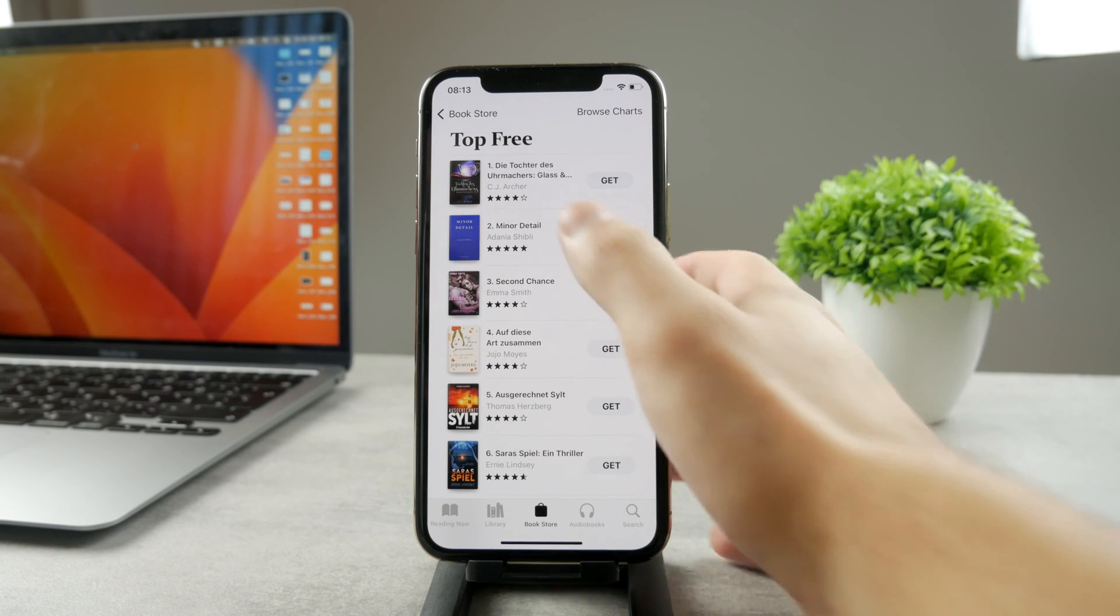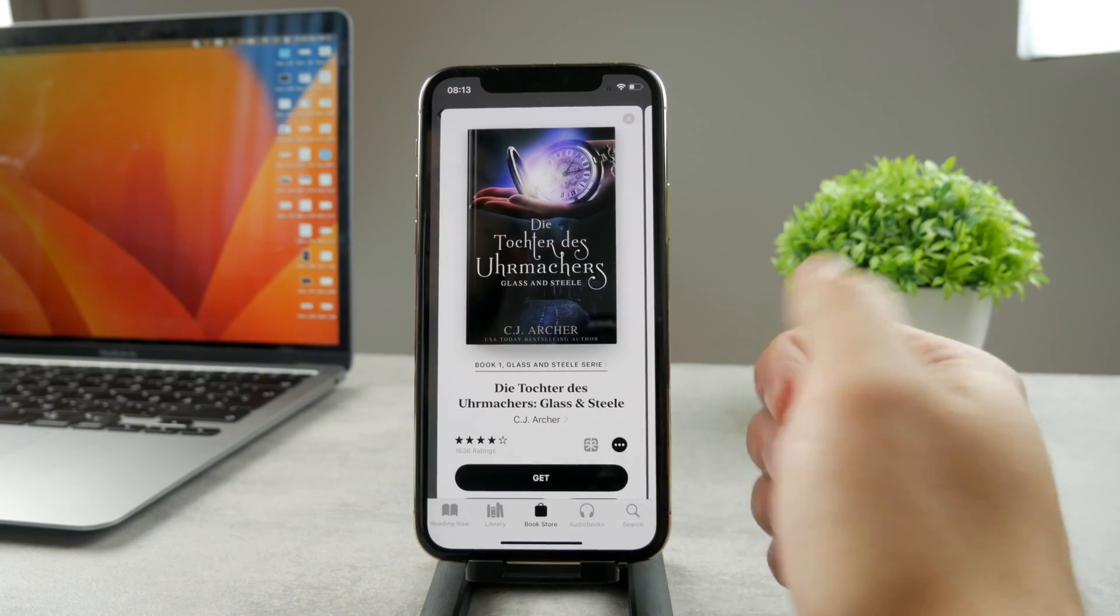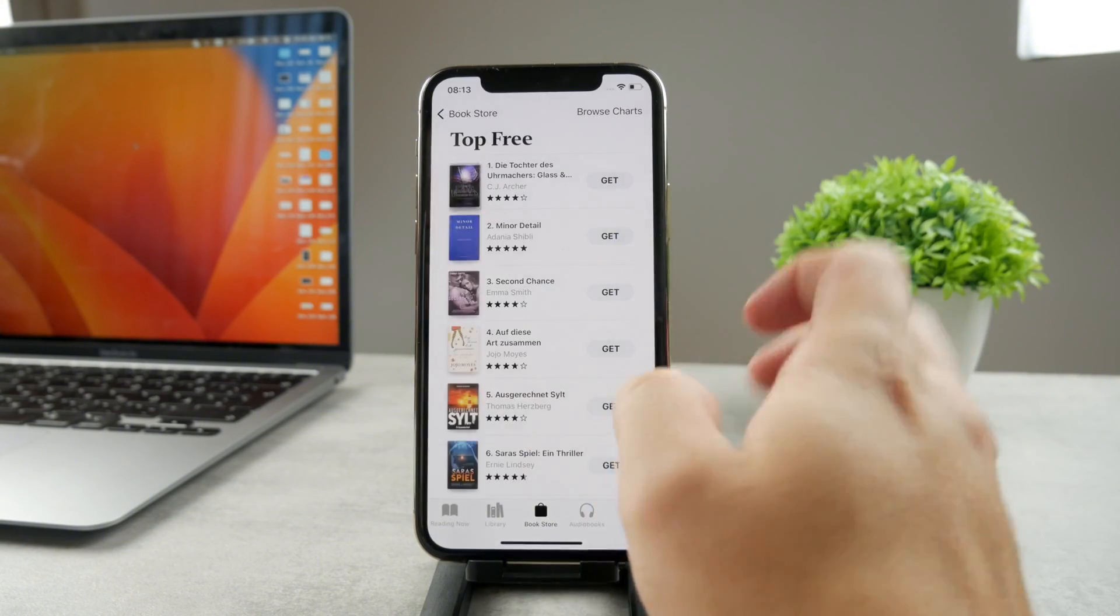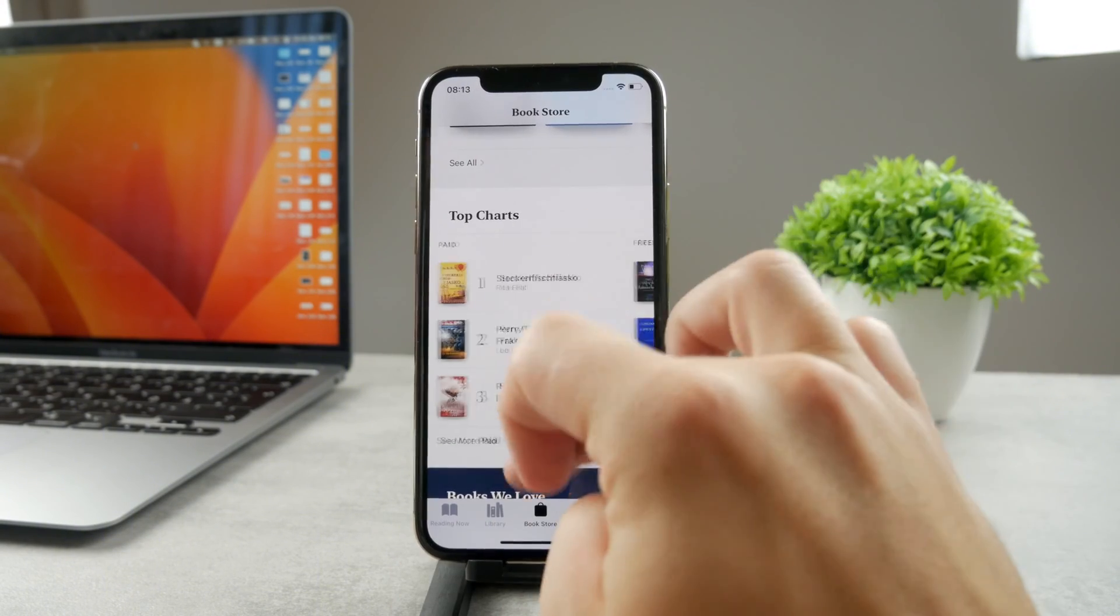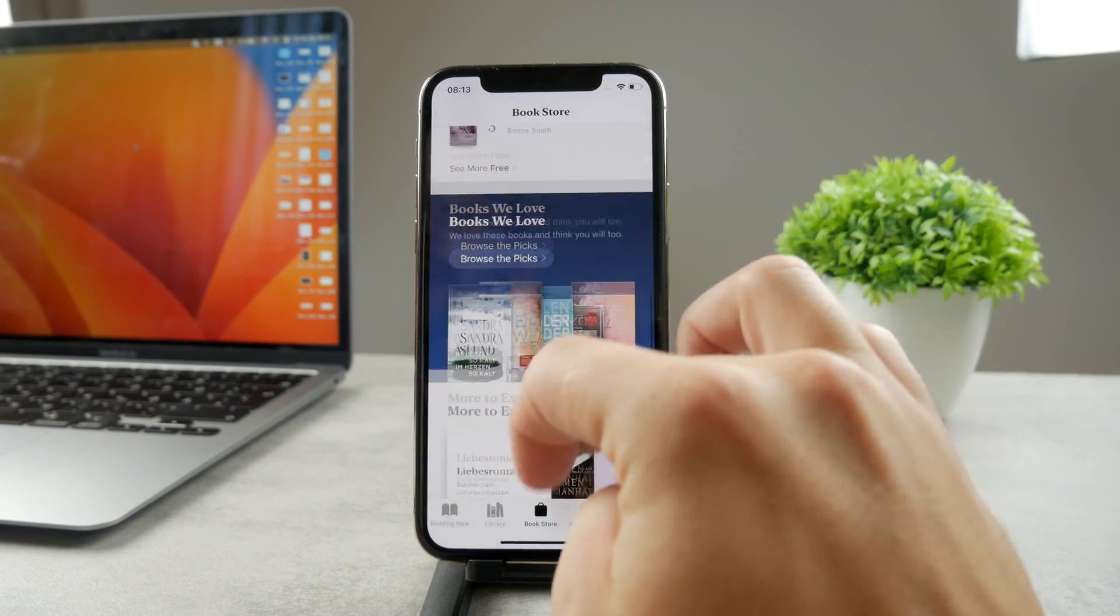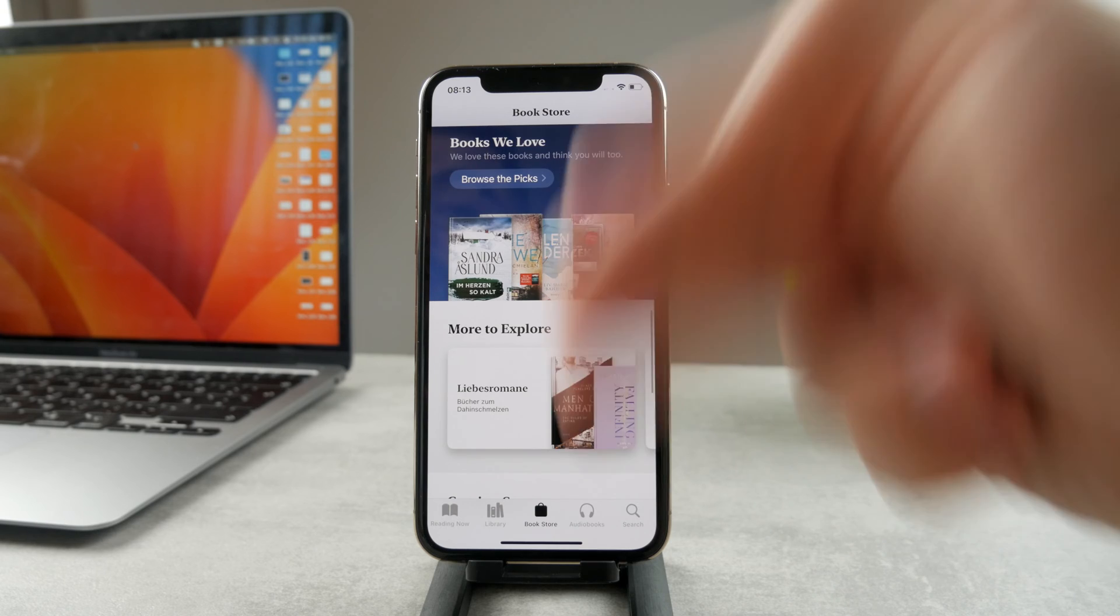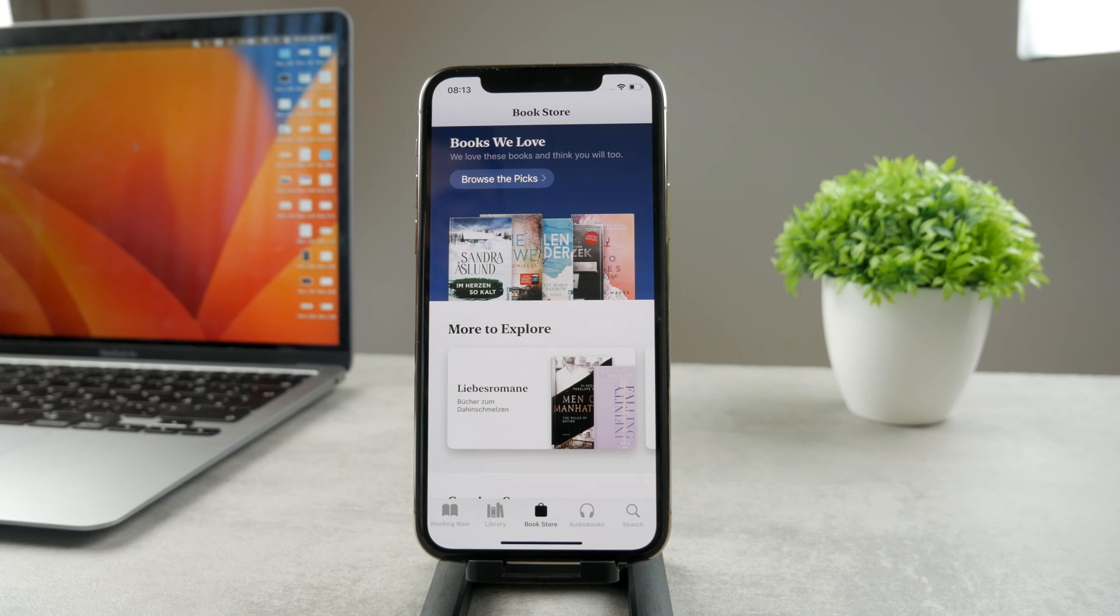So definitely very nice. You can download literally free books and read them. So that's definitely really good. And that's how you can basically download books on your device.